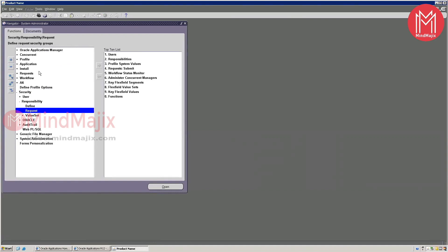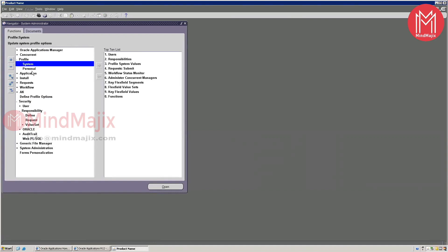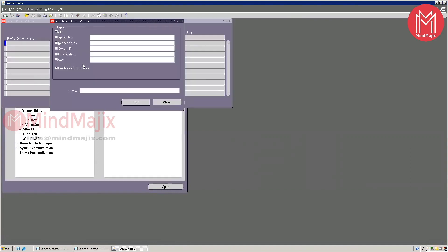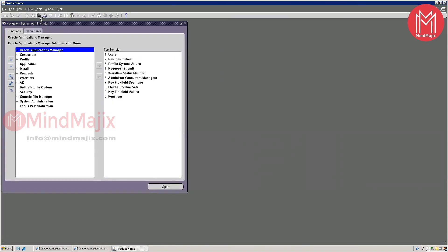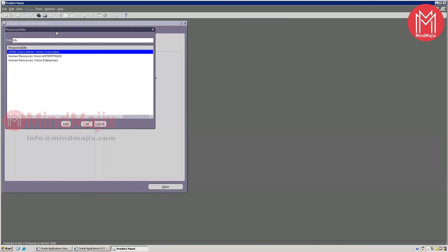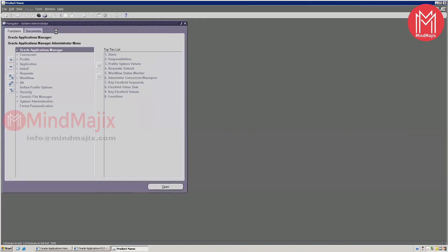Another concept is profile options. Profile options are seeded things provided by Oracle — they act like background processes. For example, I'll open a form to illustrate.